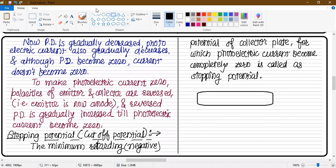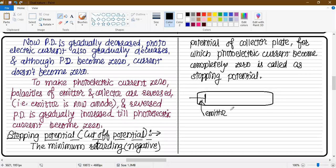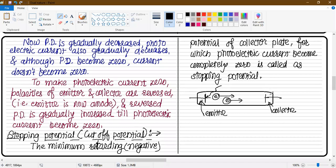Suppose we have an evacuated glass tube. On the left-hand side there is an emitter, and on the right side there is a collector. The electrons are moving towards the collector.